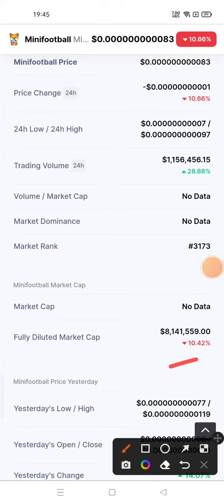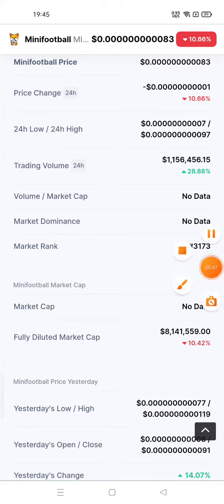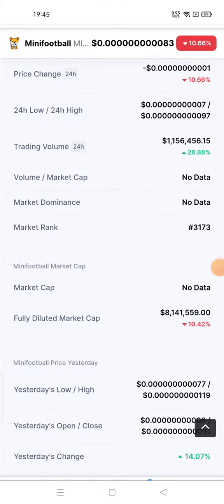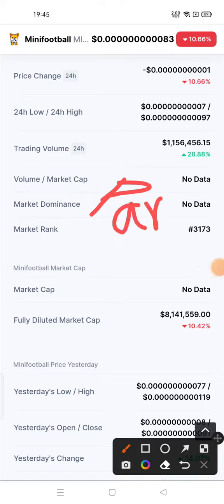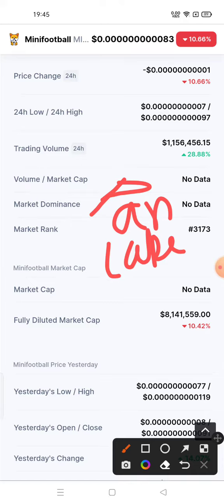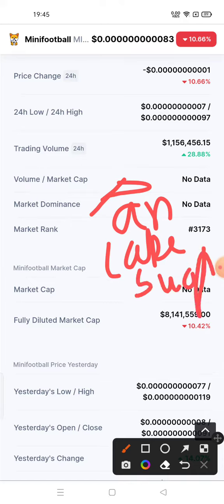Let's talk about how you can buy Mini Football token. If you want to hold this token, you need to have an account on PancakeSwap. For that, you need to download Trust Wallet. After downloading Trust Wallet, go to PancakeSwap and there you need WBNB. After having WBNB, you can get Mini Football token.